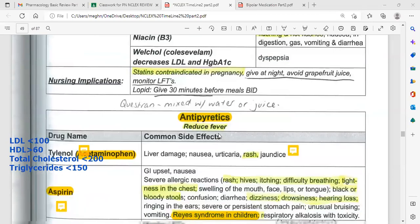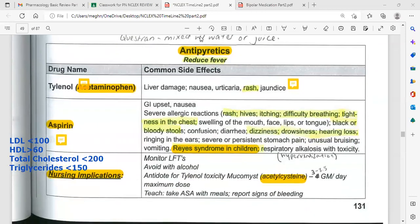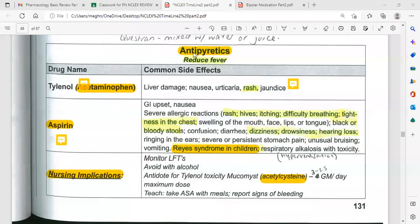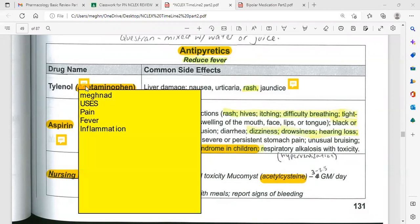The next group of drugs is antipyretics and analgesics, which reduce fever and pain. The first drug is Tylenol, available over the counter with the generic name acetaminophen. Acetaminophen is used for mild to moderate pain, fever, arthritis, gout, and rheumatoid arthritis, and it decreases inflammation.